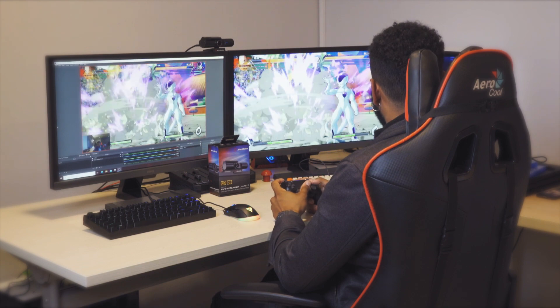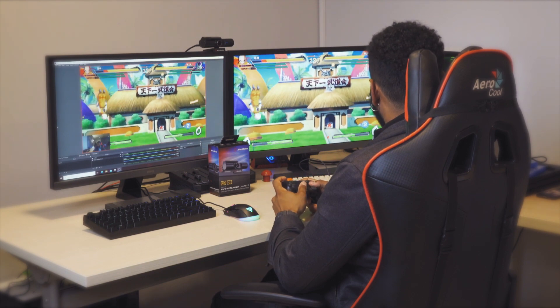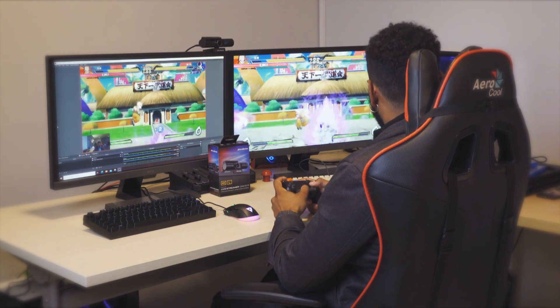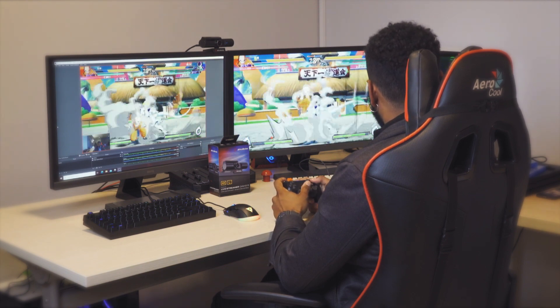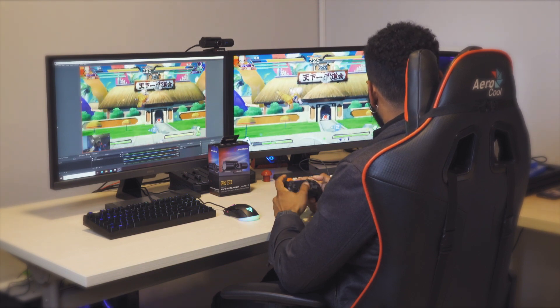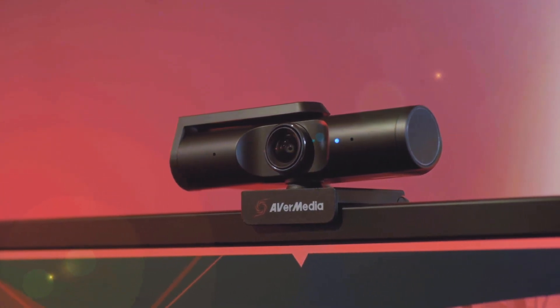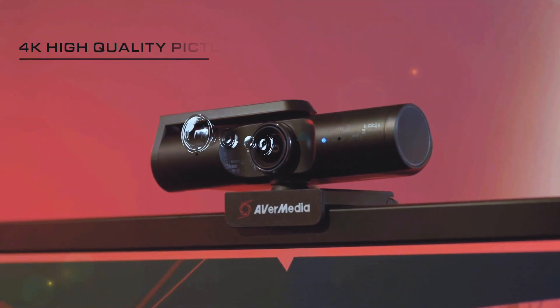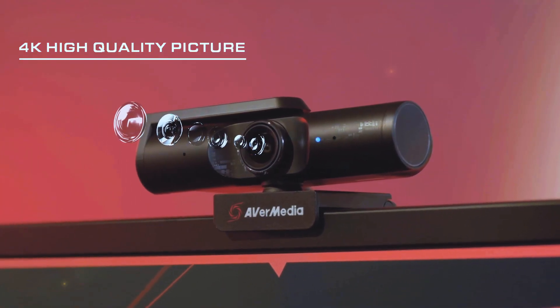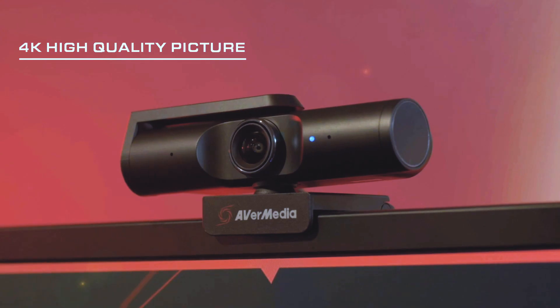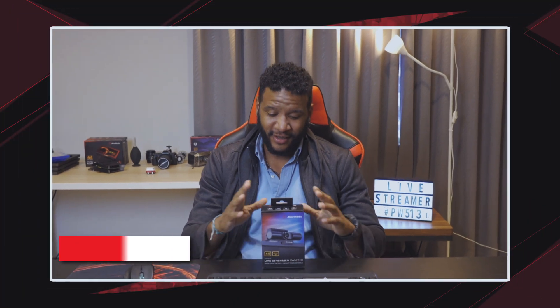Live Streamer Cam 513 is the latest released 4K webcam from AVerMedia. It has a high-end 4K sensor and an f2.8 aperture, making the image sharper and clearer — leveling up creators' video quality.